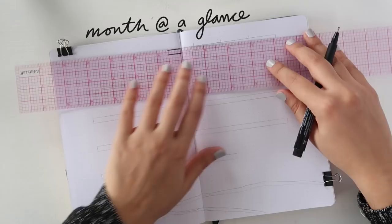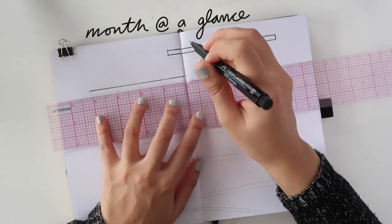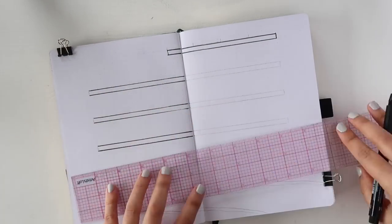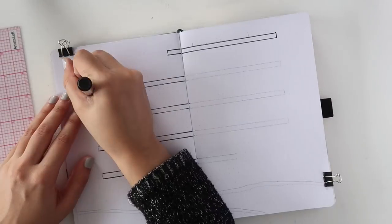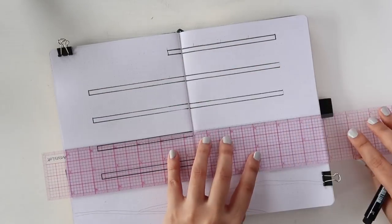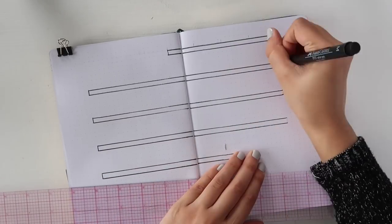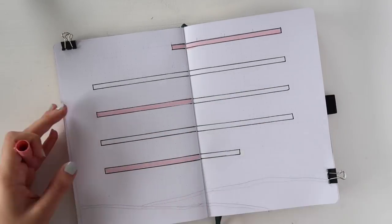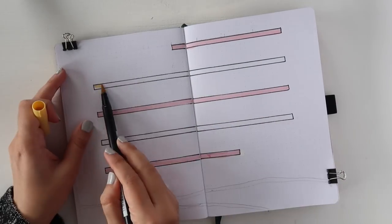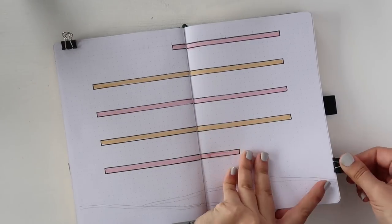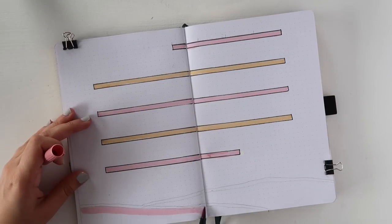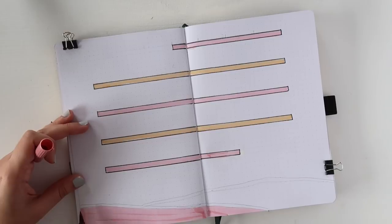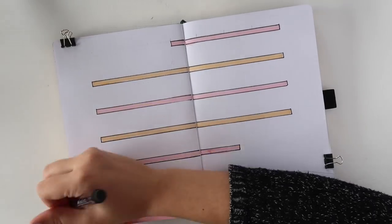I went into this month's spreads wanting to really add some bright colors because I think we can all agree that March has been a tough month, and I wanted to make April spread something I'd be able to look at and feel instant happy energy from. So you're going to see me use a lot of pink, a lot of yellow, a lot of minty green, all colors on their own that feel very happy but take on another level of fun when you combine them.